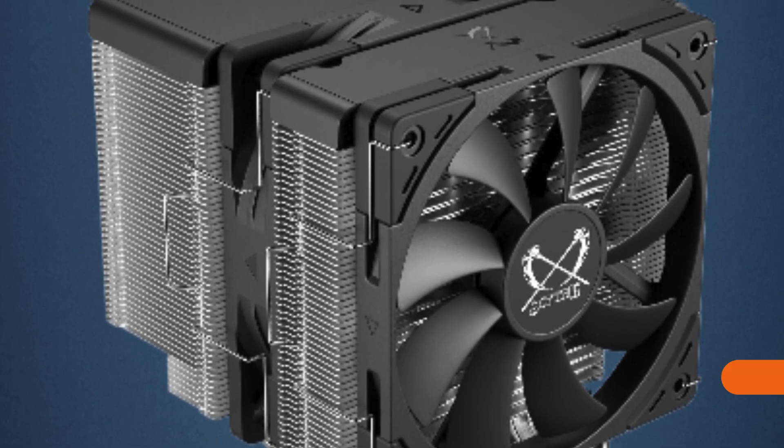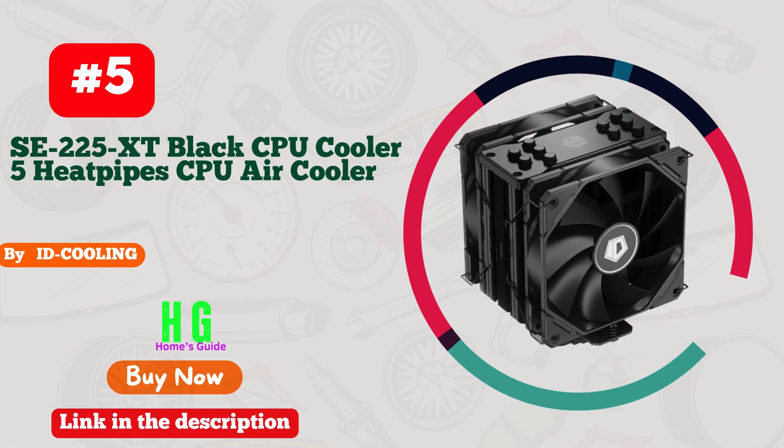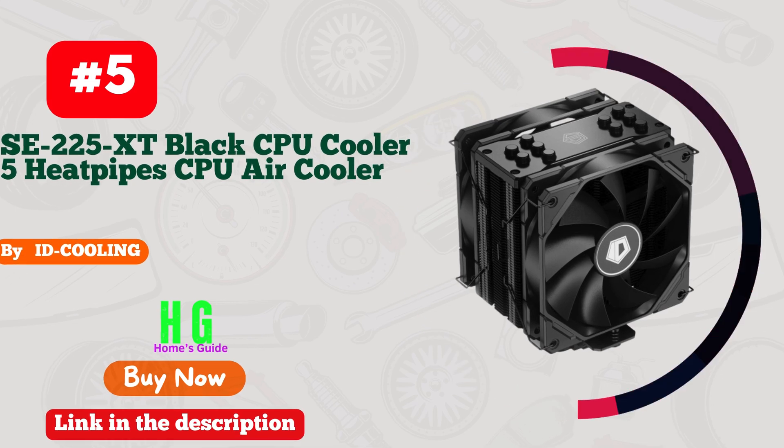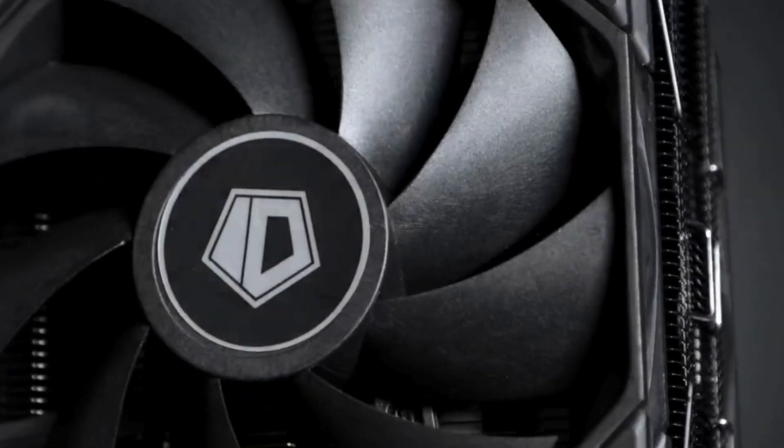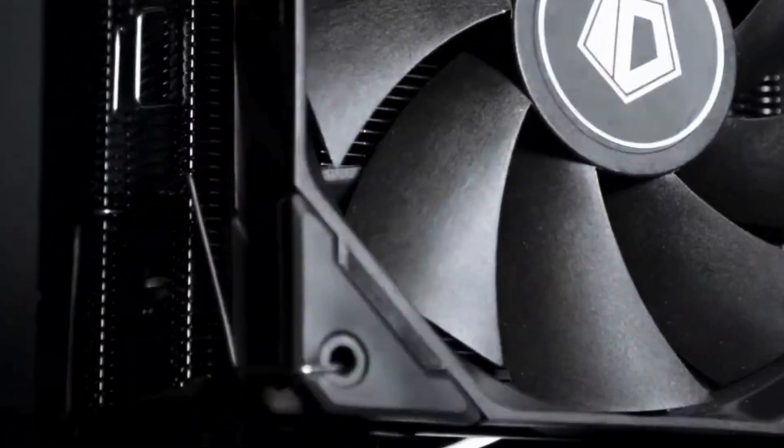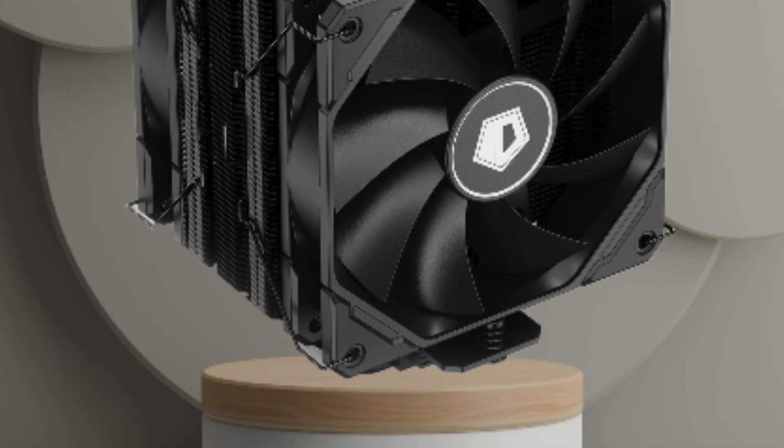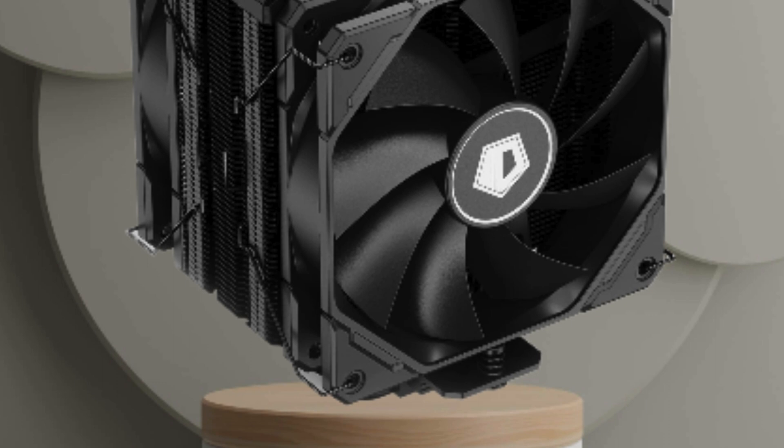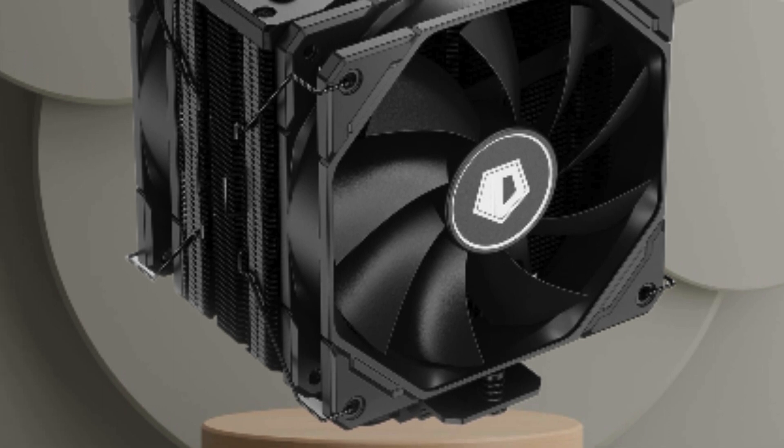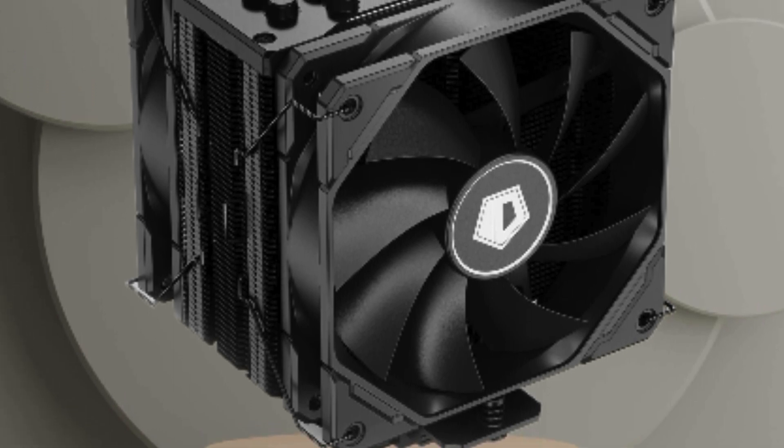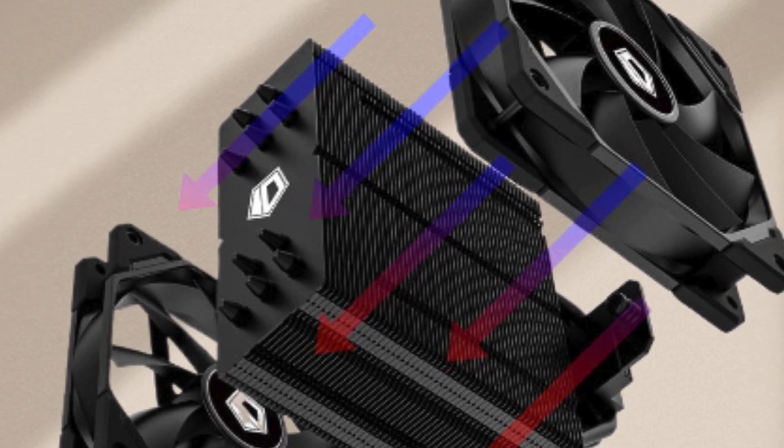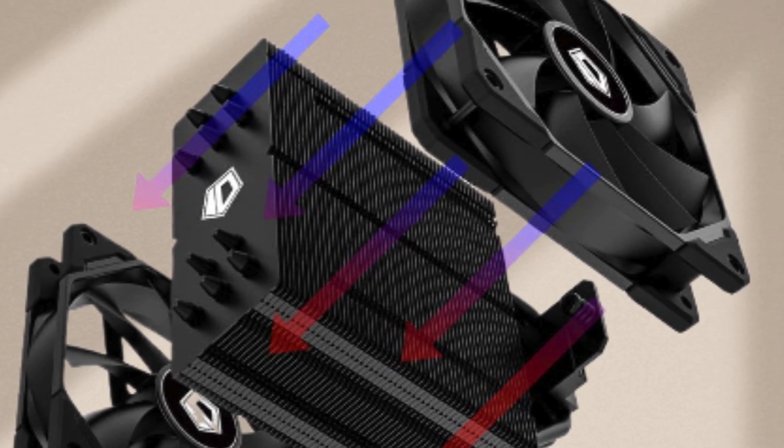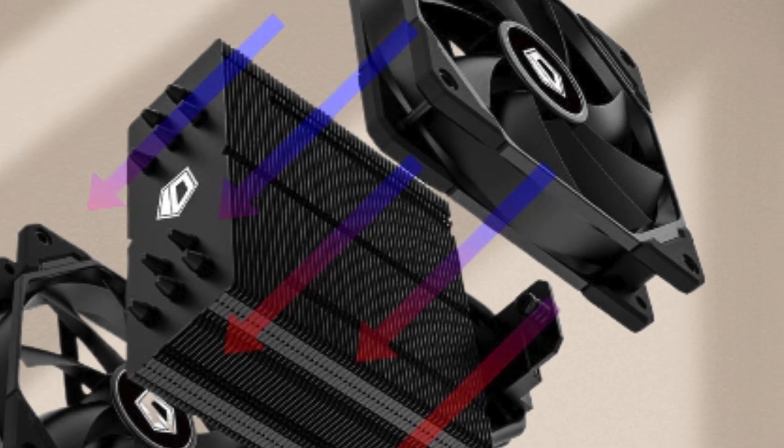Number five: ID Cooling's AC225 XT Black CPU cooler is an absolute game changer. With its innovative design featuring five heat pipes and dual 120mm PWM fans in a push-pull configuration, this cooler delivers exceptional cooling performance for both Intel and AMD processors, including LGA 1700 compatibility. The installation process was a breeze thanks to the clear